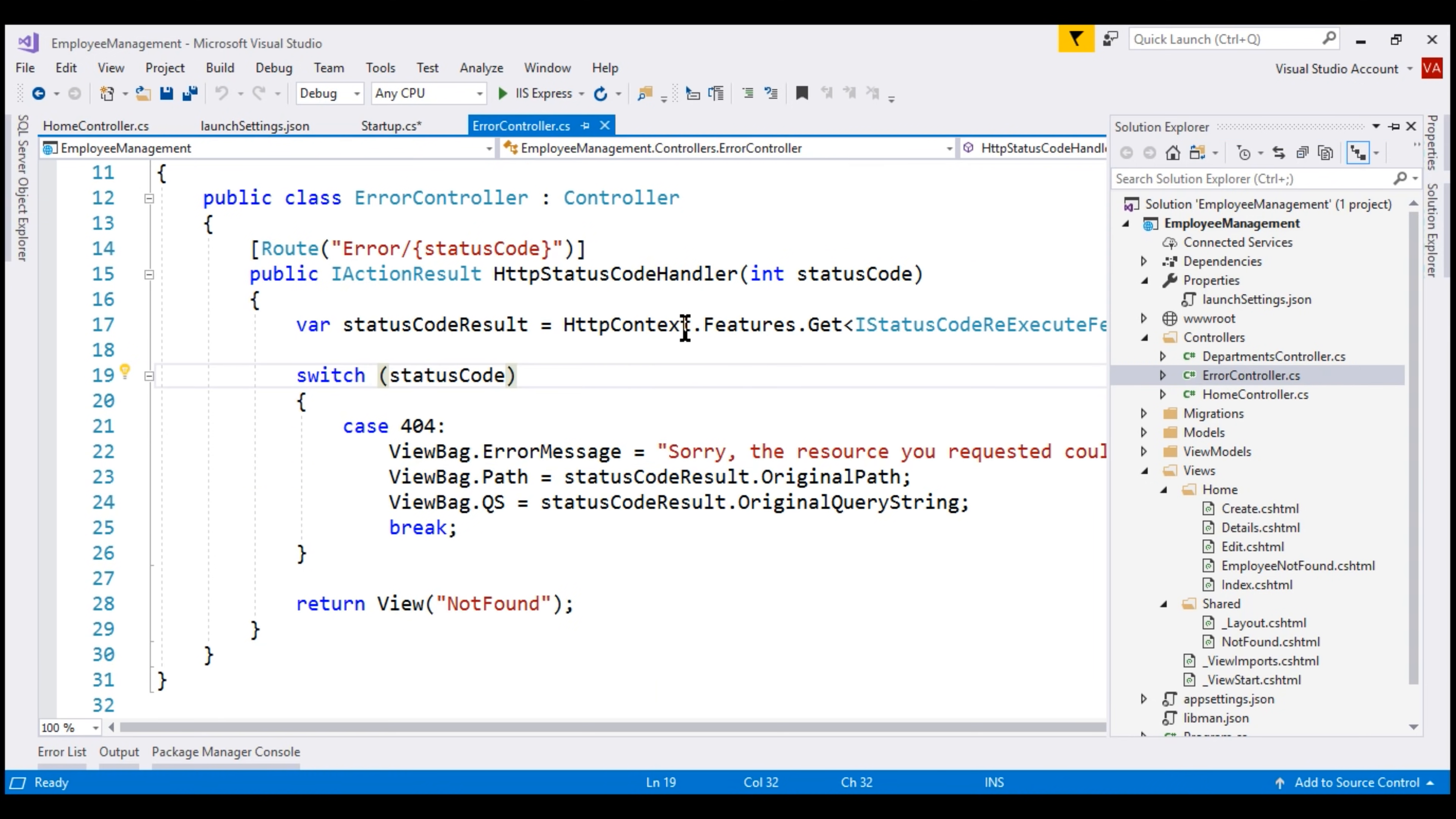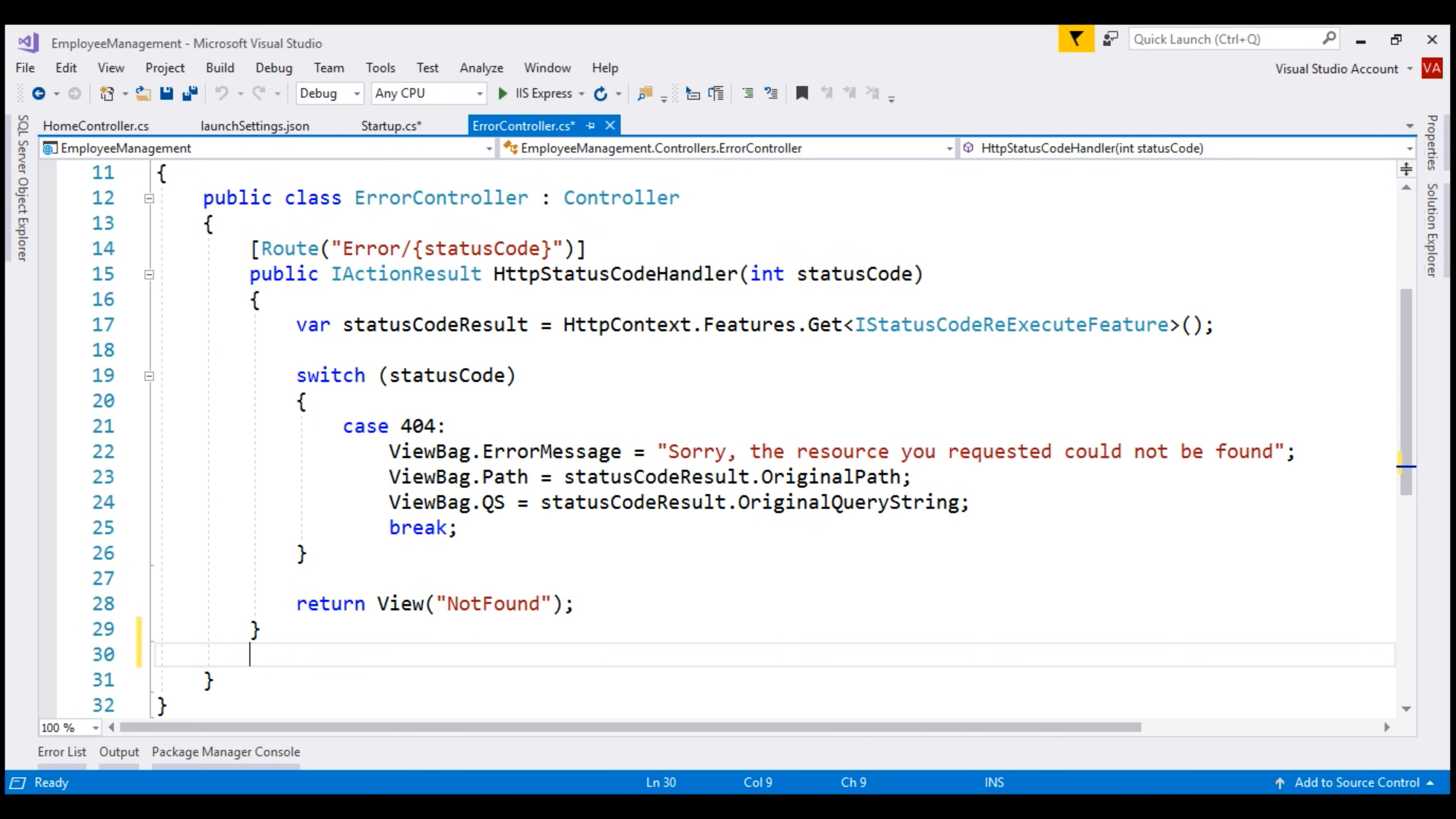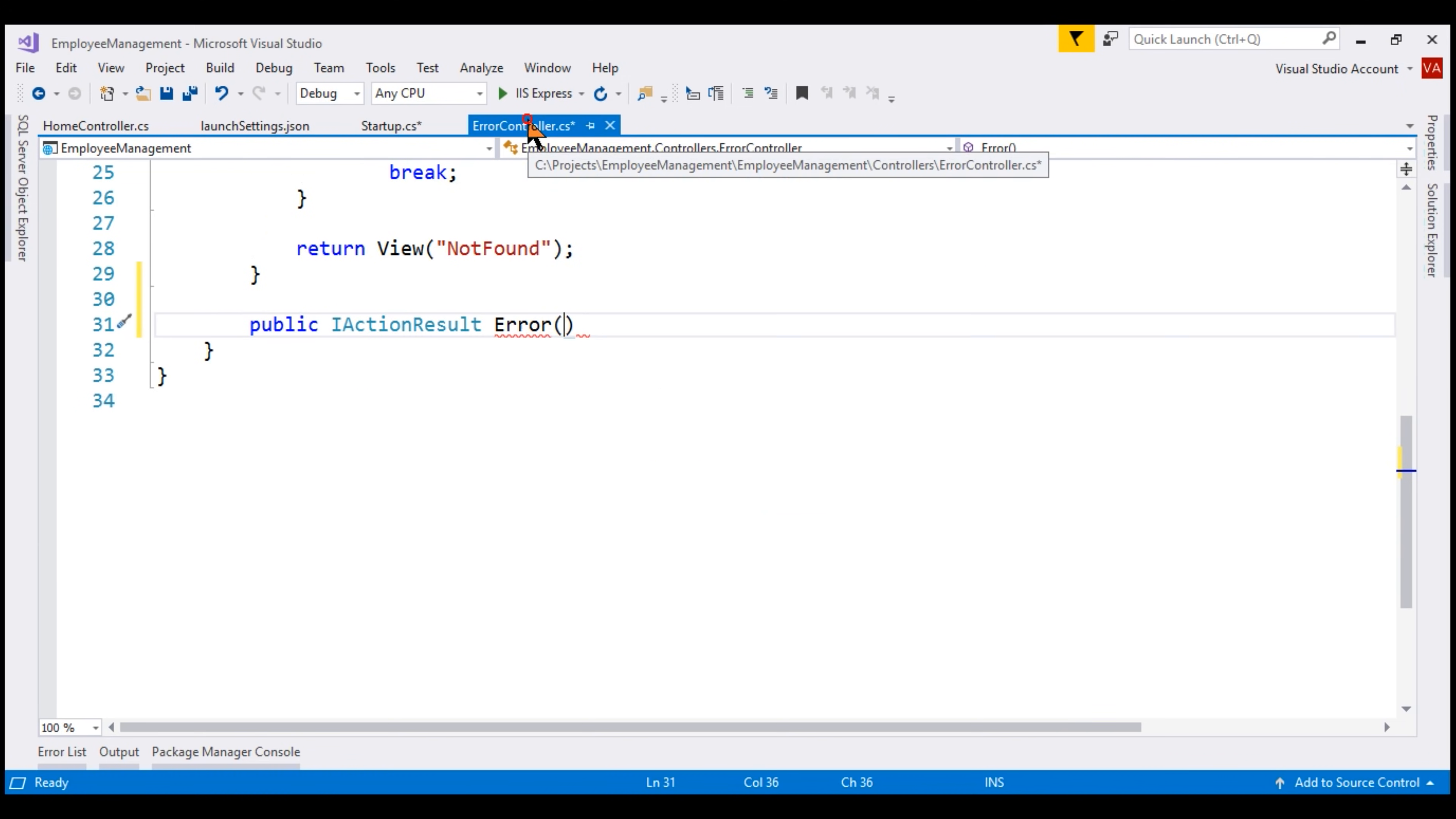At the moment, within the error controller, we only have one action method that responds to the path error for any non-success HTTP status code like 404, for example. Within this error controller, we need another action method that knows how to handle an unhandled exception. This is going to be a public method that returns IActionResult and let's call the method error. We want this action method to be executed if the route path is slash error. So let's use attribute routing for that.